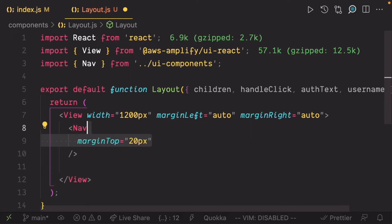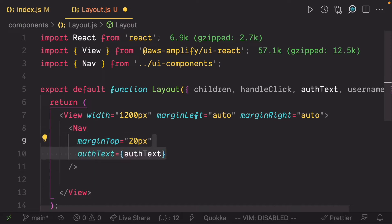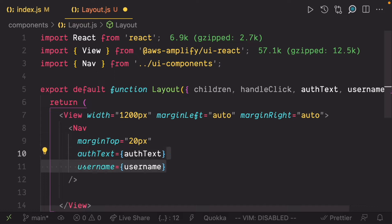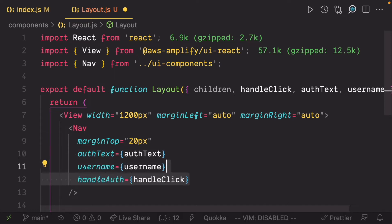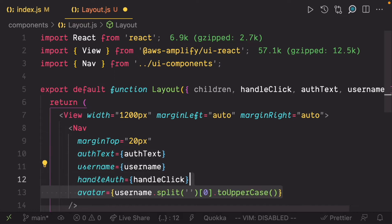Render the nav component with a top margin of 20 pixels. It expects the auth text, username, handleAuth, and avatar which we defined as component props in the Amplify Studio. The avatar is just going to be the first character of the username.